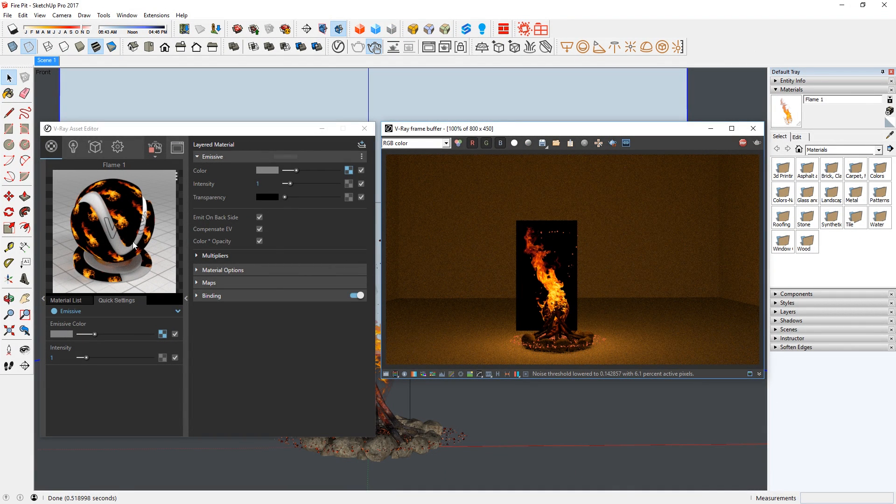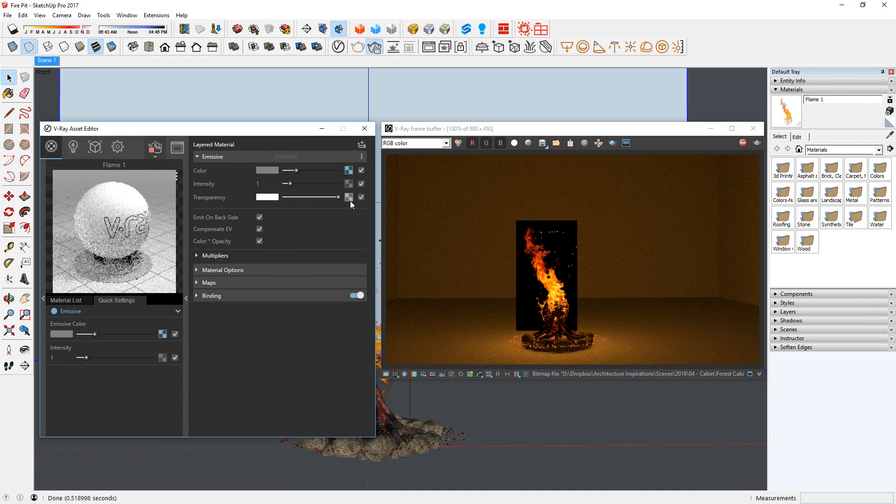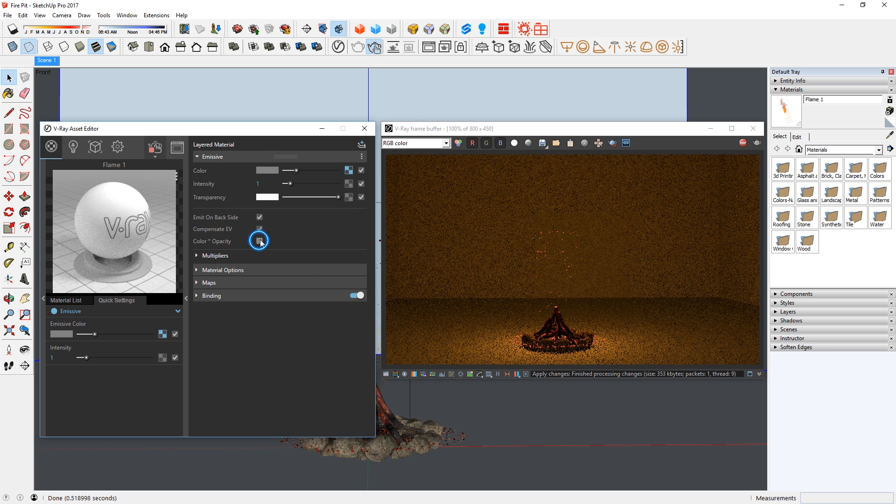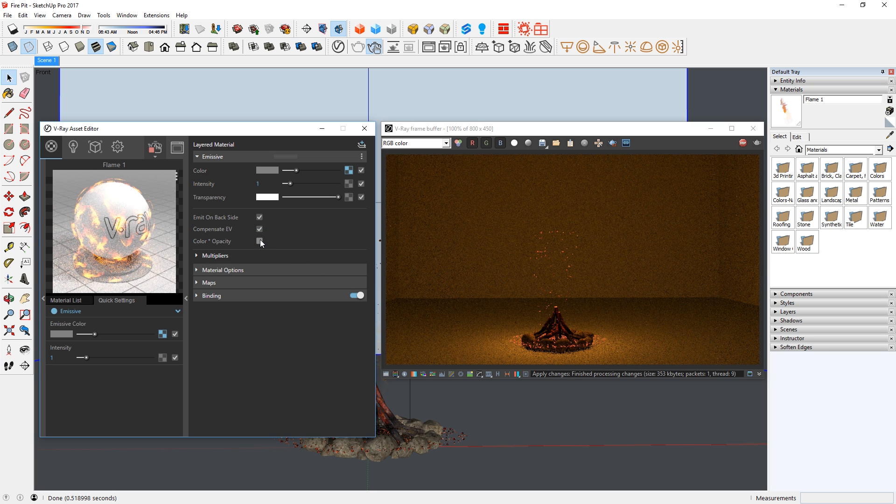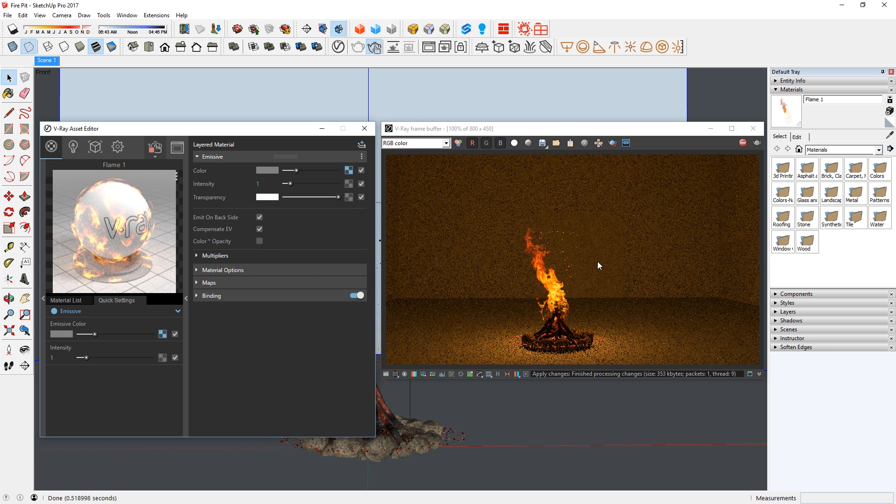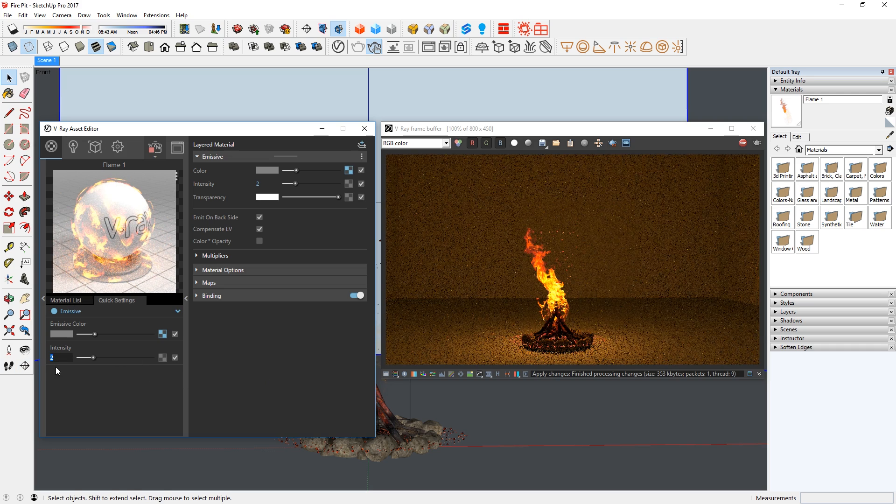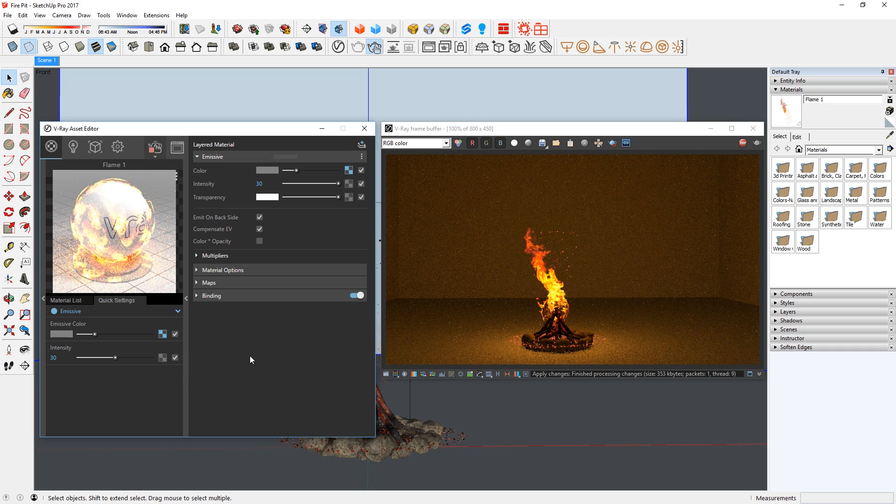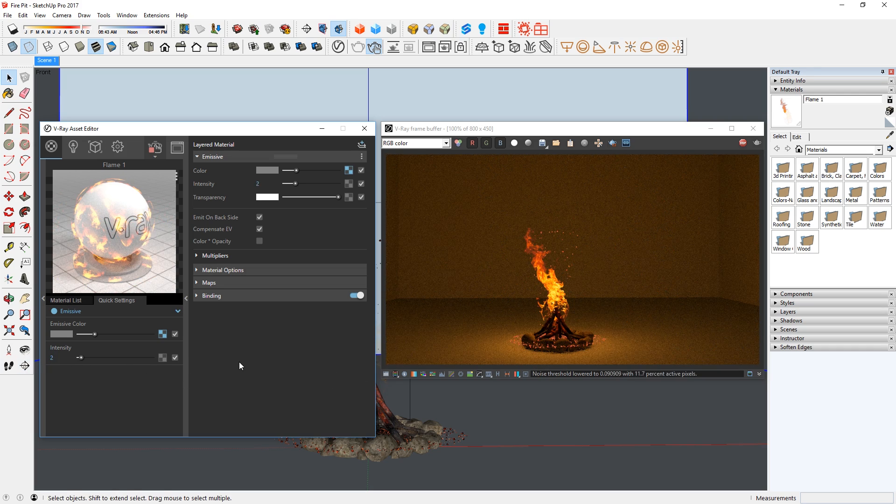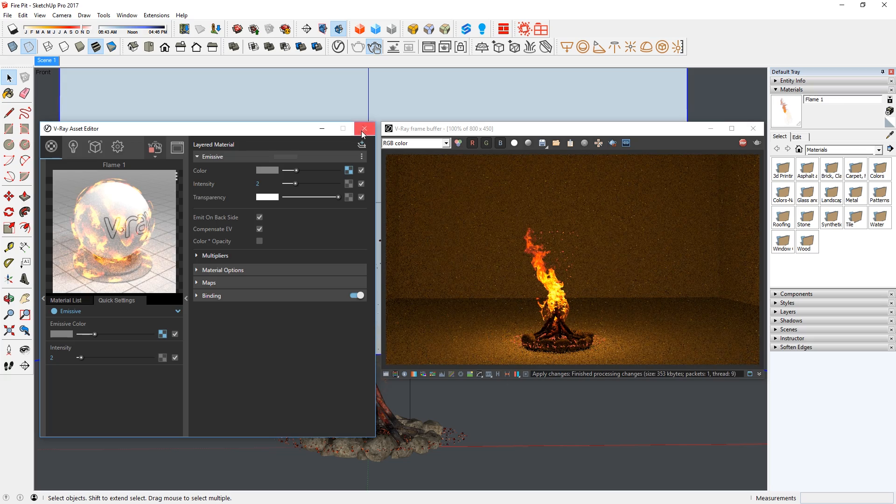Next, move the Transparency slider all the way to the right. And we also need to uncheck this Color Opacity box here. There we go. Now I can change the Intensity here to make it brighter. 30 is too bright, so I would change it to 2. Looks good.